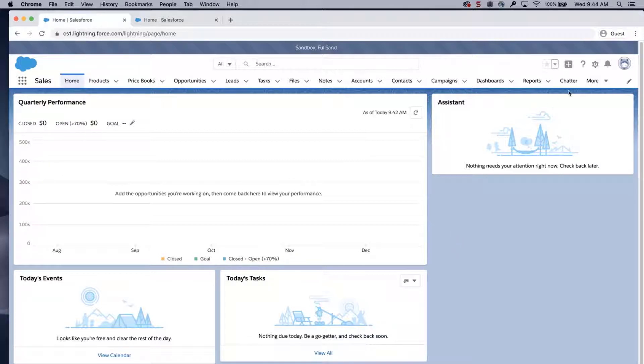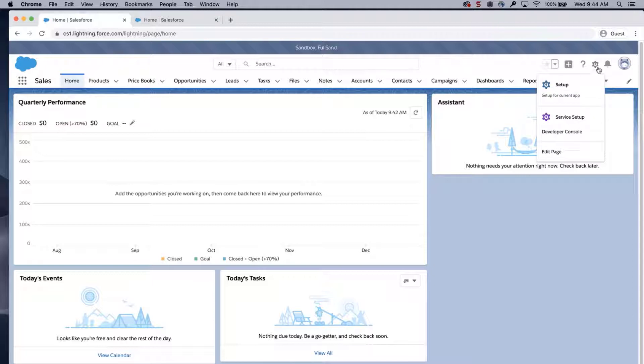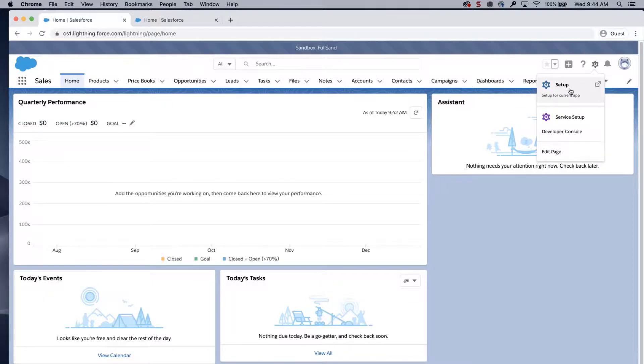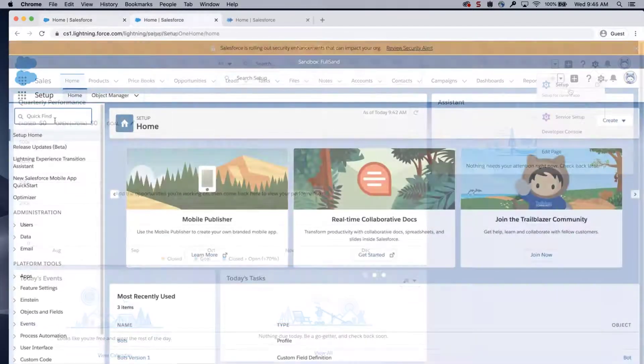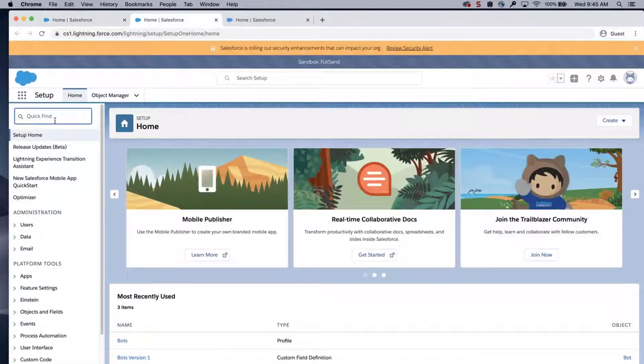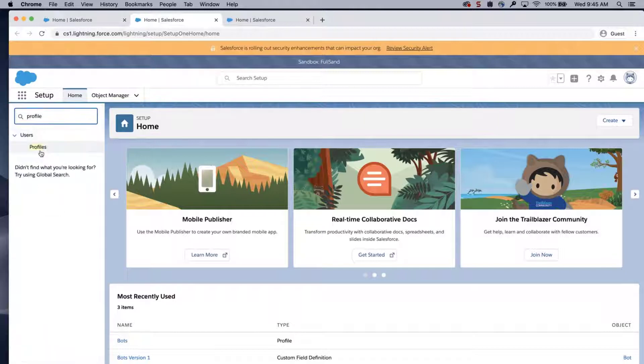I'll log into the org, click the gear icon, type profile, and click profiles.